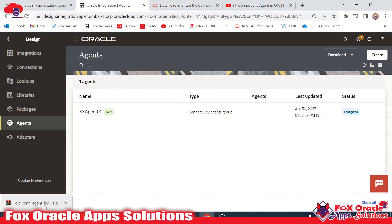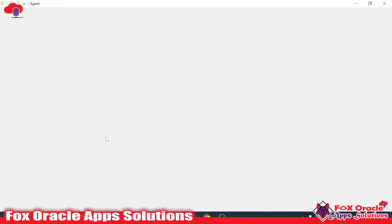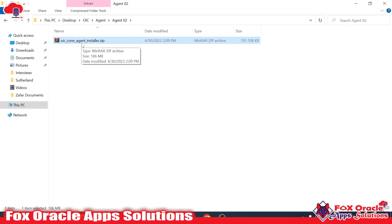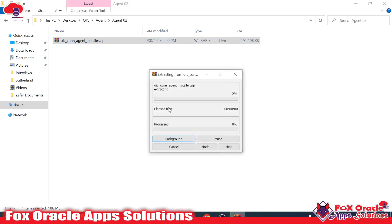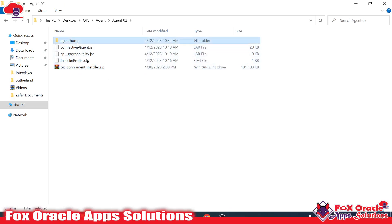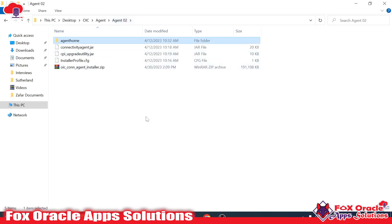We have downloaded the agent. I want to place the agent zip somewhere in my folder — I've created a folder called Agent02 and placed the zip file there. This zip file contains the configuration details of the agent. Once we extract it, you can see this is the agent home. It has all the libraries and agent details which help make the connectivity between a third-party on-premise application and the Oracle cloud instance. Here you can see we have the installer.profile.cfg — that is the configuration file.